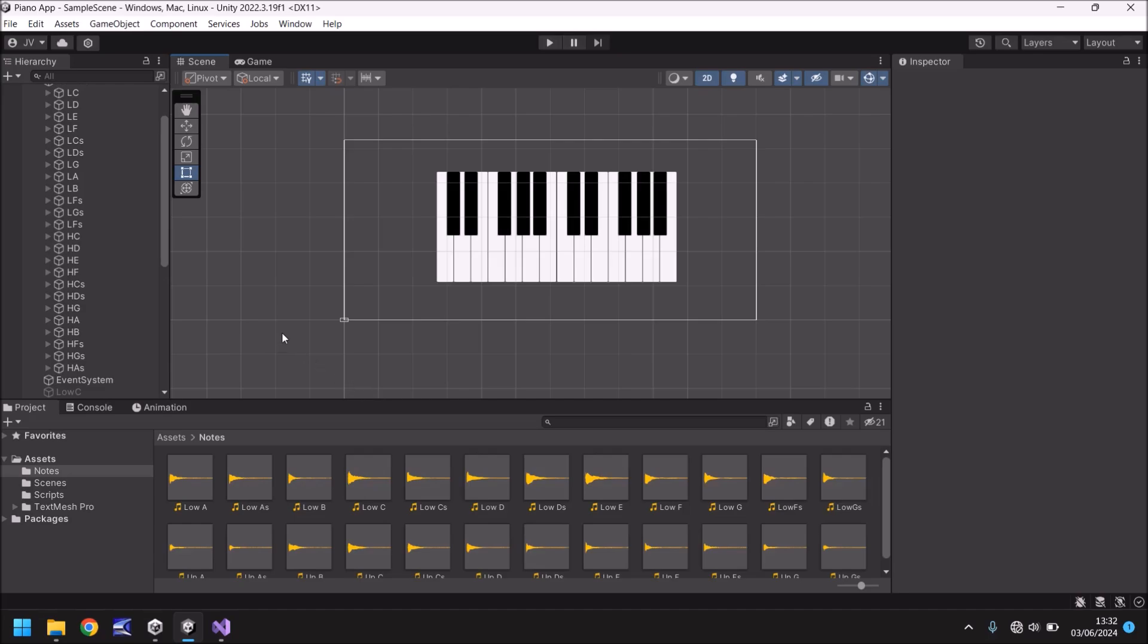What I want to do is I want to have like a little button here that when you press it, it will automatically play a tune.